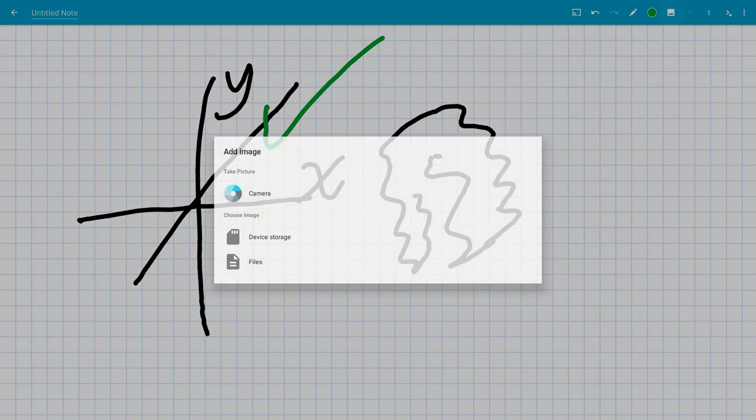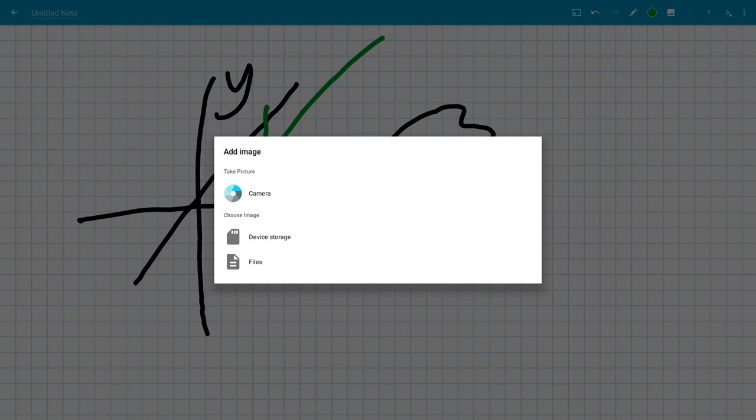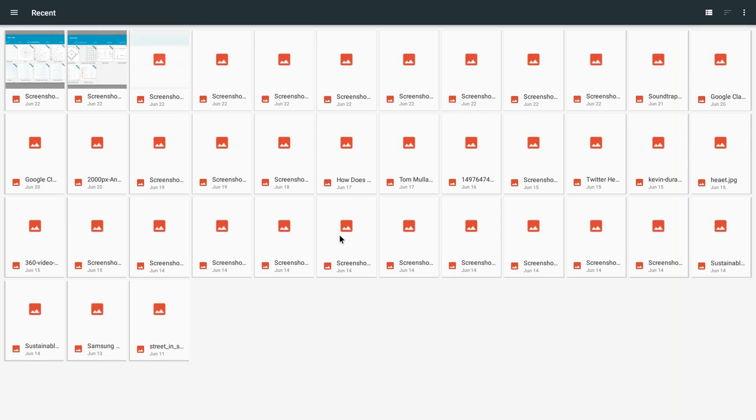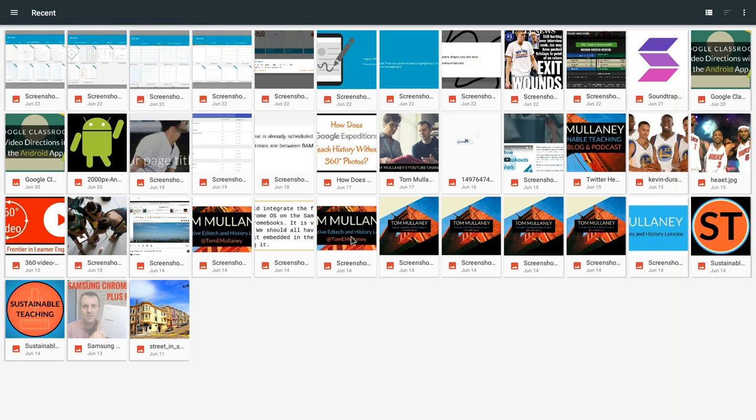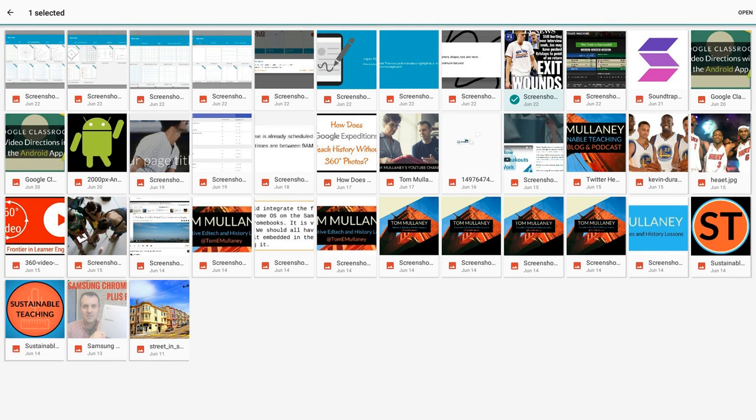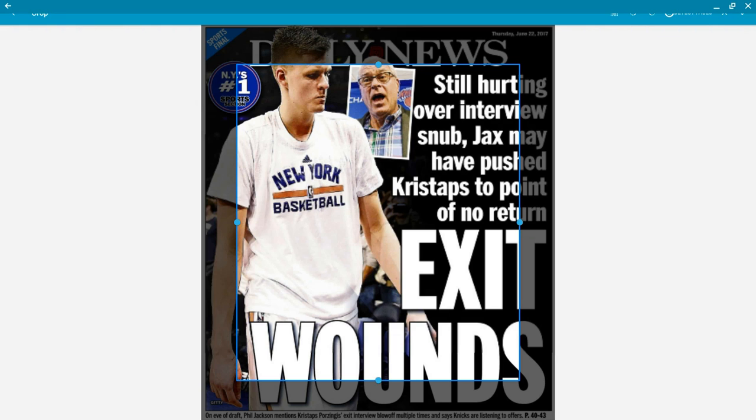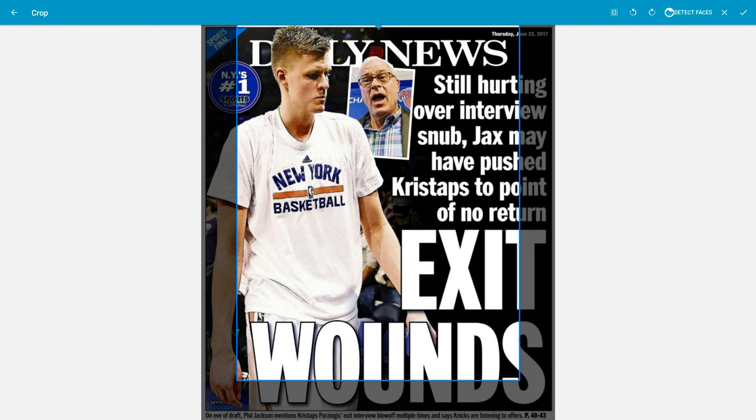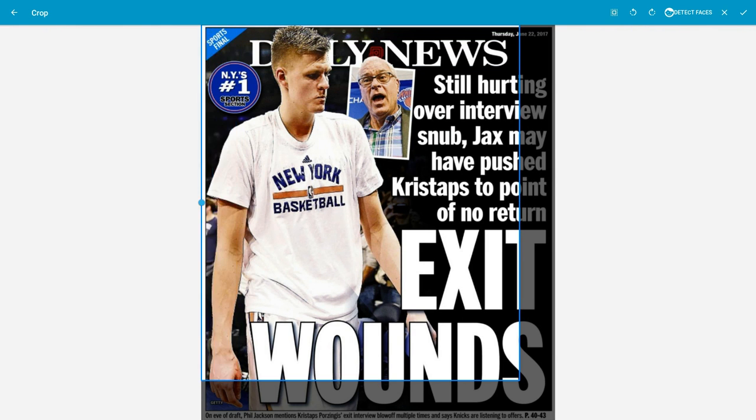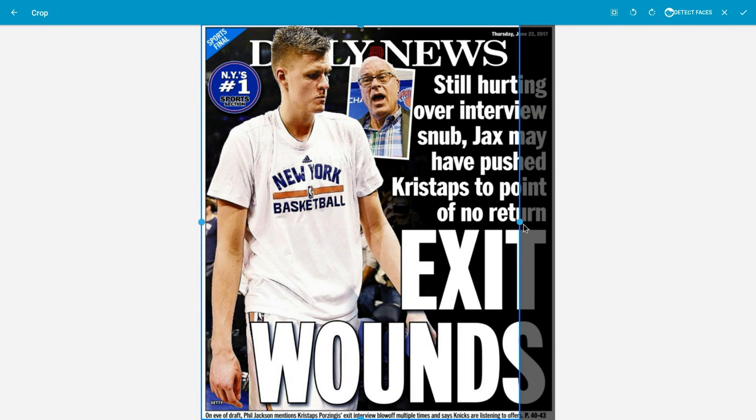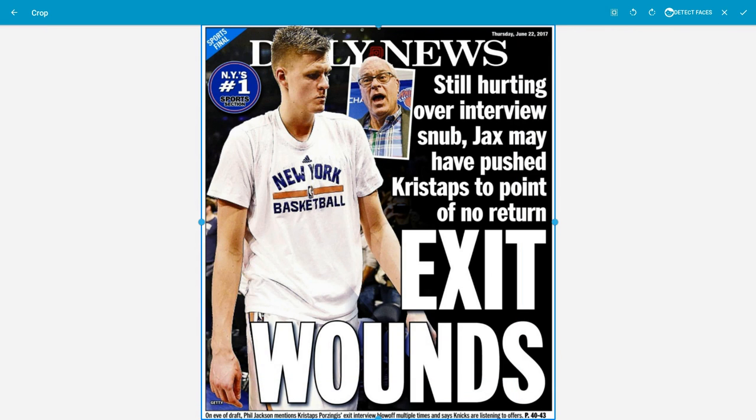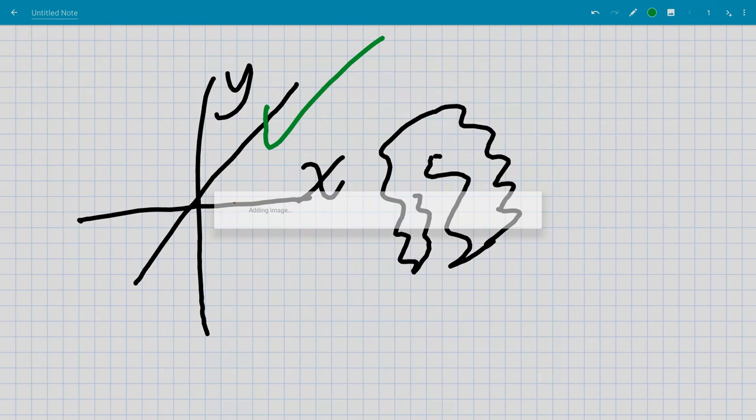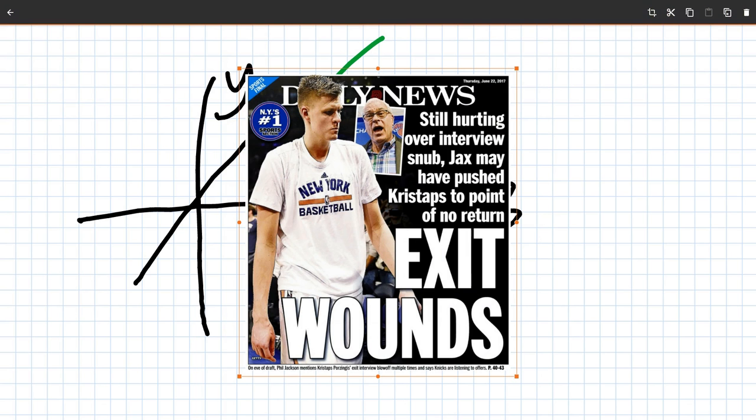I can also insert images. If I go to files, I can get a picture here. I'll get this picture of Kristaps Porzingis on the Daily News and hit open, and then it lets me take exactly what I want. This I'm doing with my mouse right now. It has a detect faces feature, which will just crop to the face. Now I have that there and I can crop again or cut, all sorts of cool options.